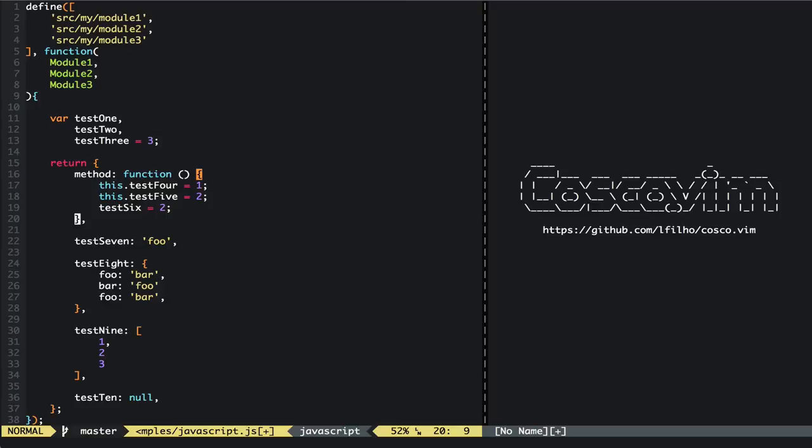Another thing that it's aware of is property definitions inside a hash. For example, like here if we didn't have the comma here we could easily add it, then again everywhere in the line we might be. And here it's a little more clear, as you can see there's a comma missing here.